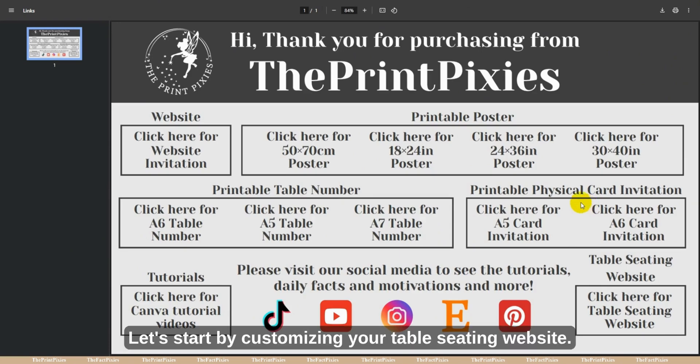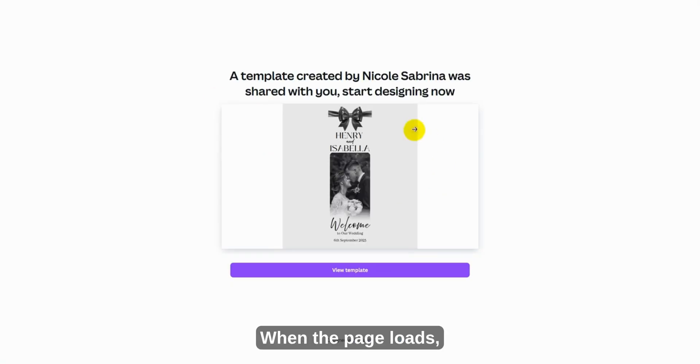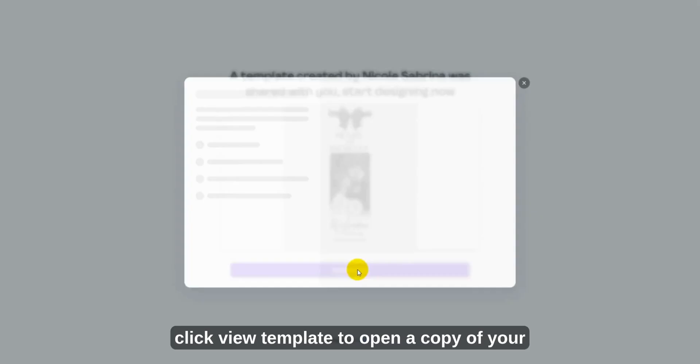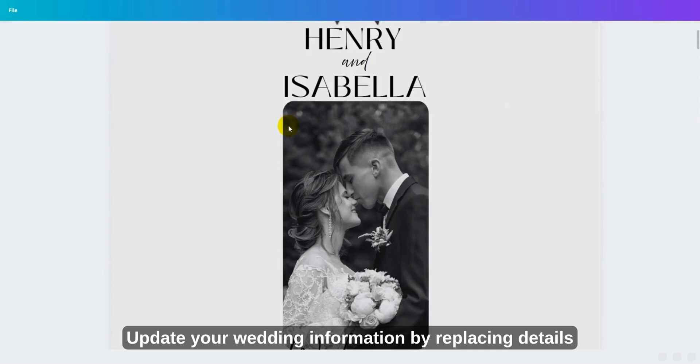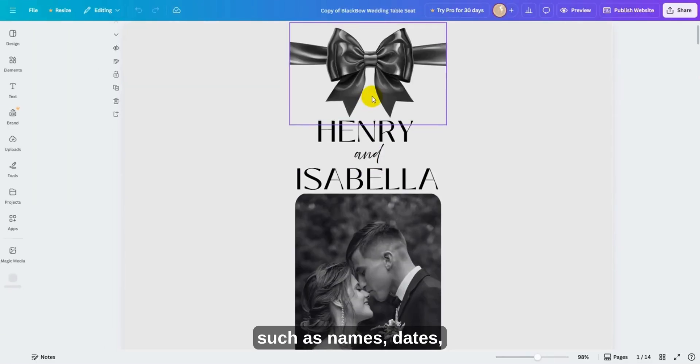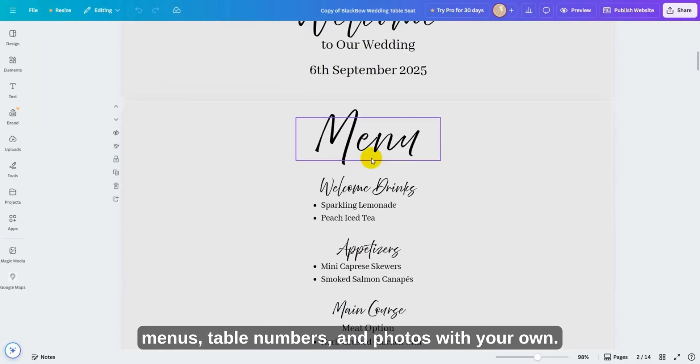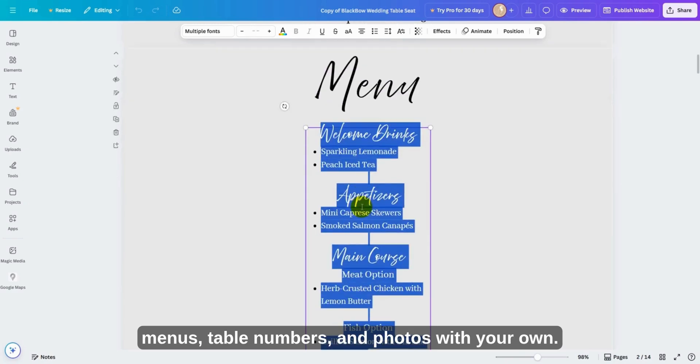Let's start by customizing your table seating website. When the page loads, click View Template to open a copy of your Canva project. Update your wedding information by replacing details such as names, dates, menus, table numbers, and photos with your own.